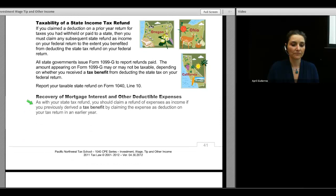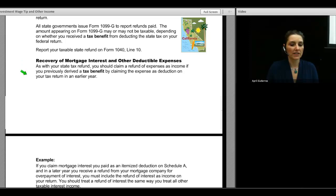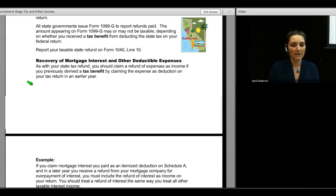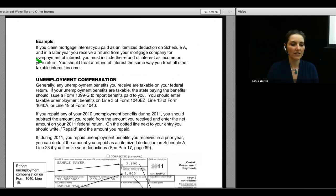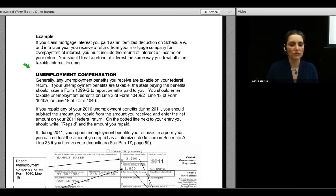Recovery of mortgage interest and other deductible expenses: as with a state tax refund, you should claim a refund of expenses as income if you previously derived a tax benefit by claiming that expense as a deduction. If you deducted mortgage interest on Schedule A and in a later year receive a refund from your mortgage company for overpayment of interest, you must include that refund as income on your tax return. You treat a refund of interest the same way as all other taxable interest income — that goes on line 8A.